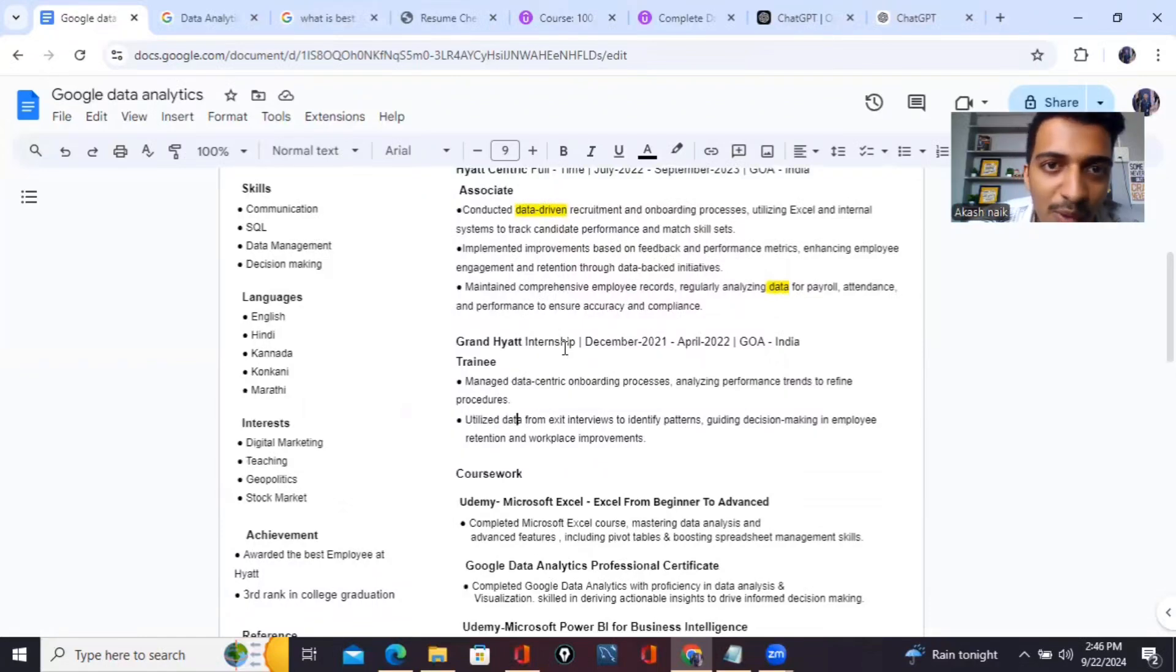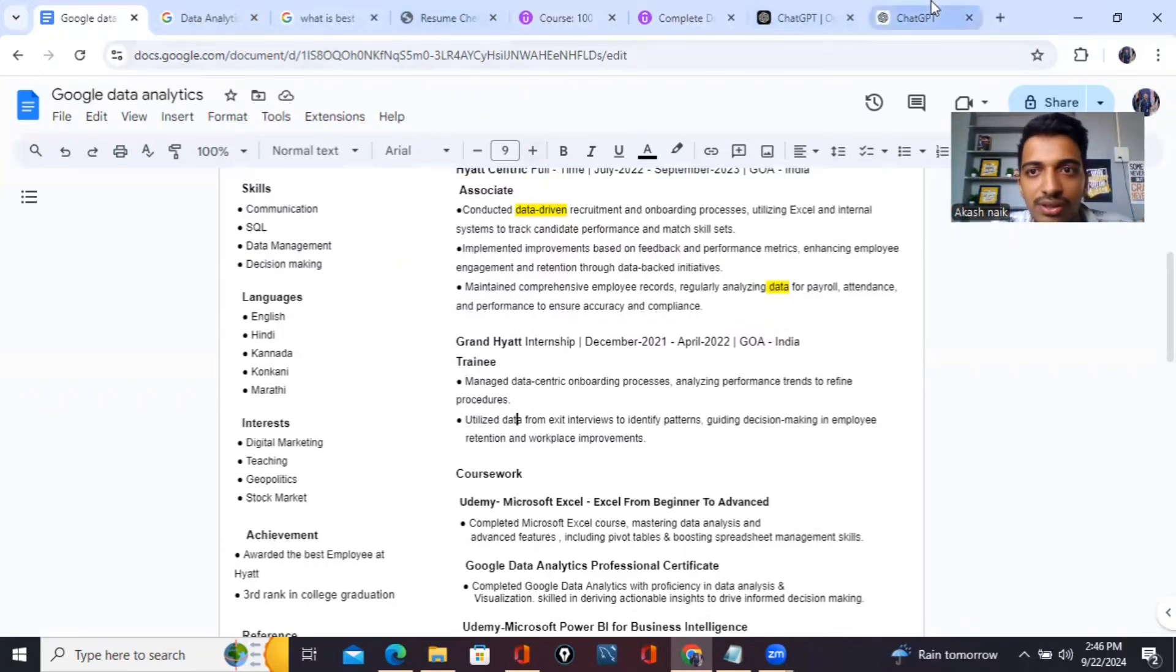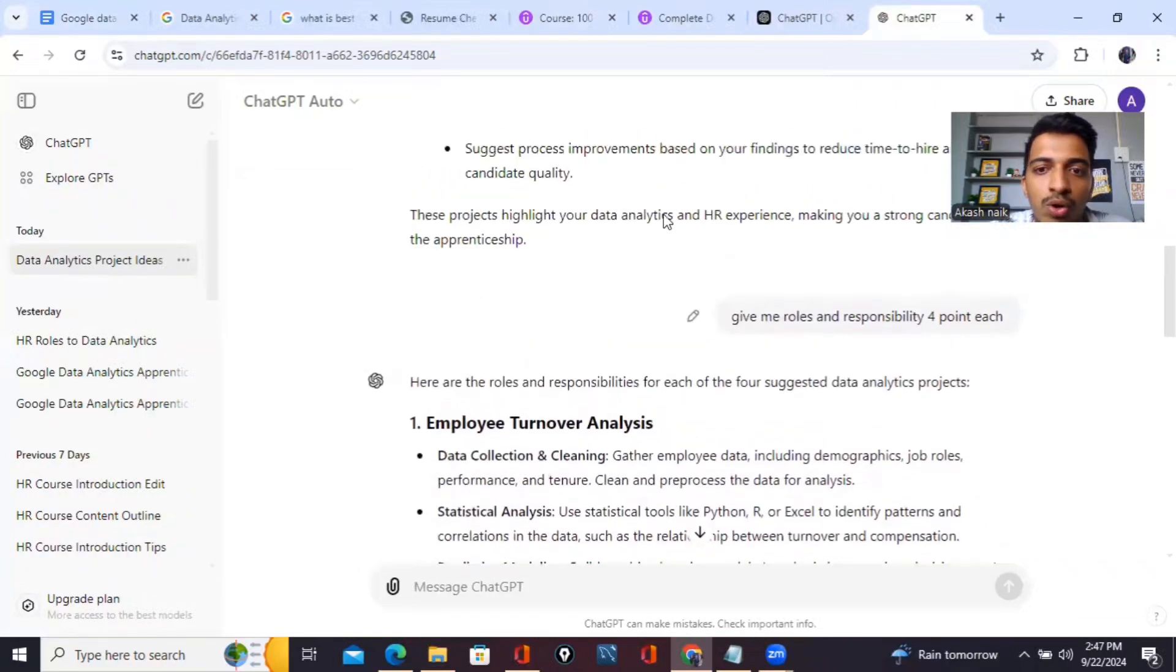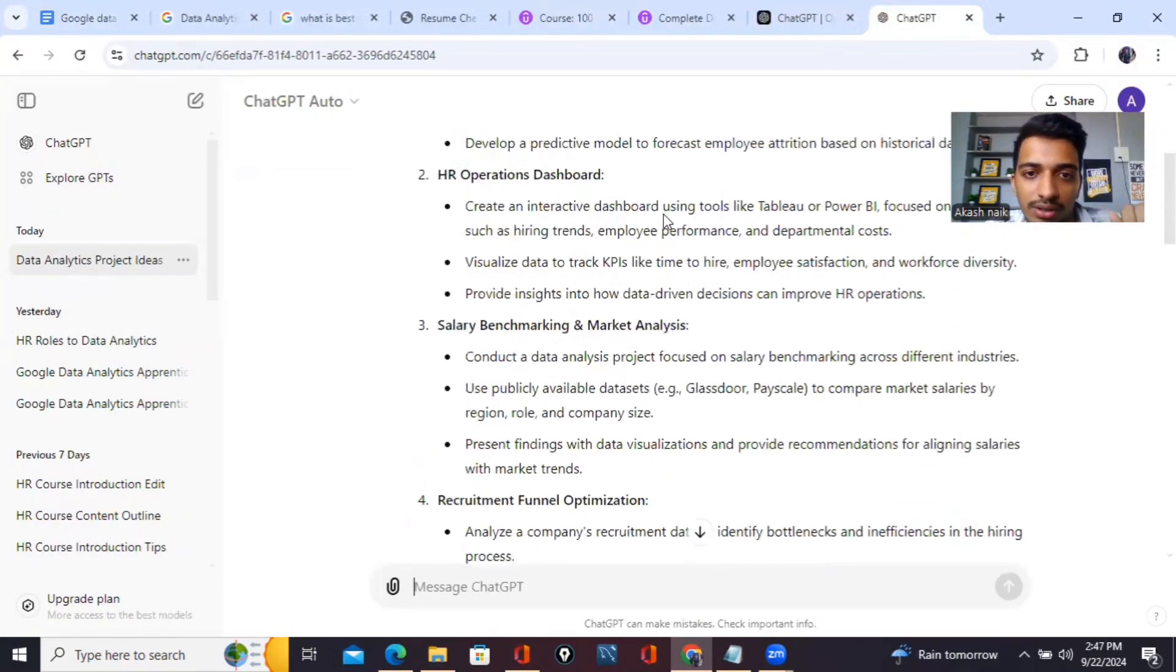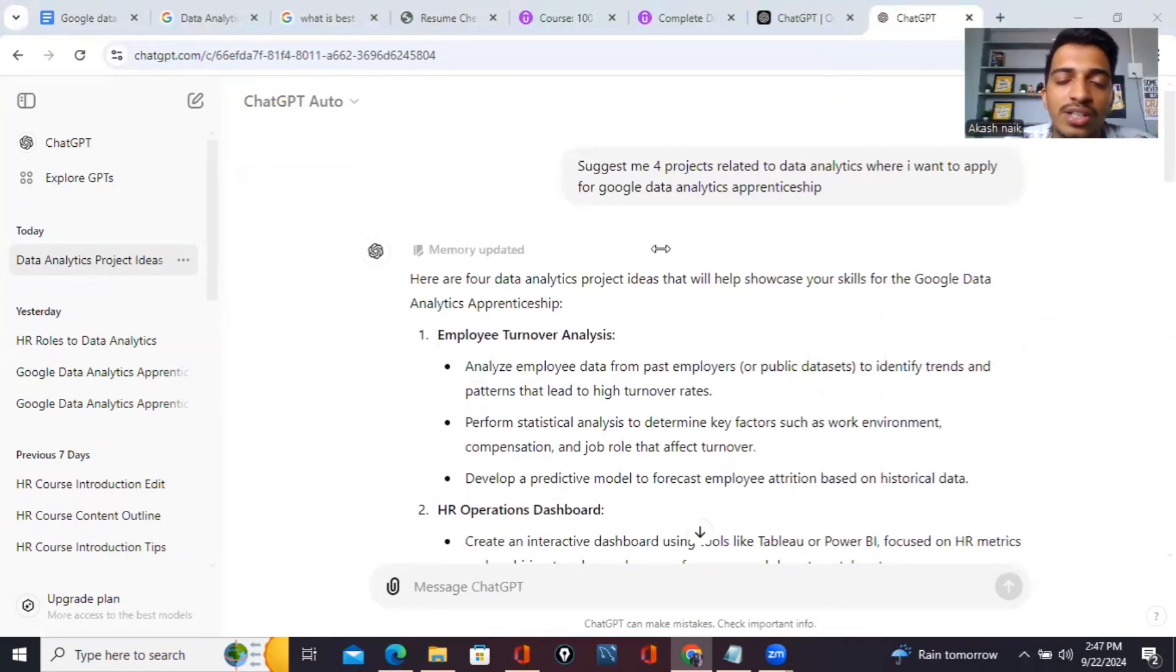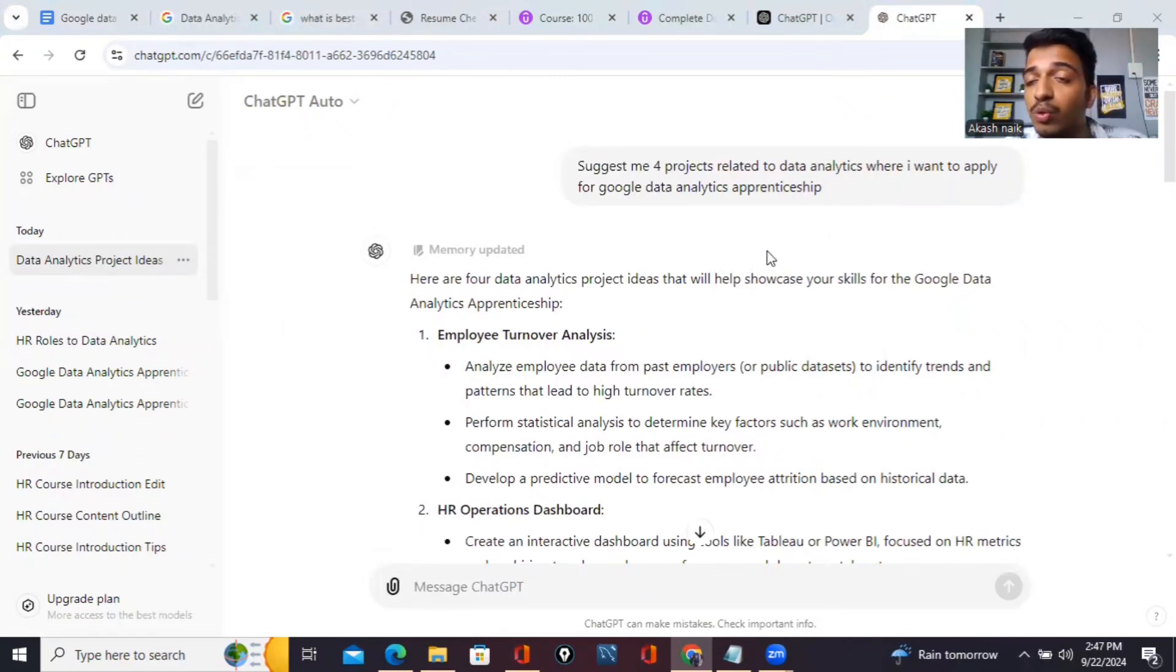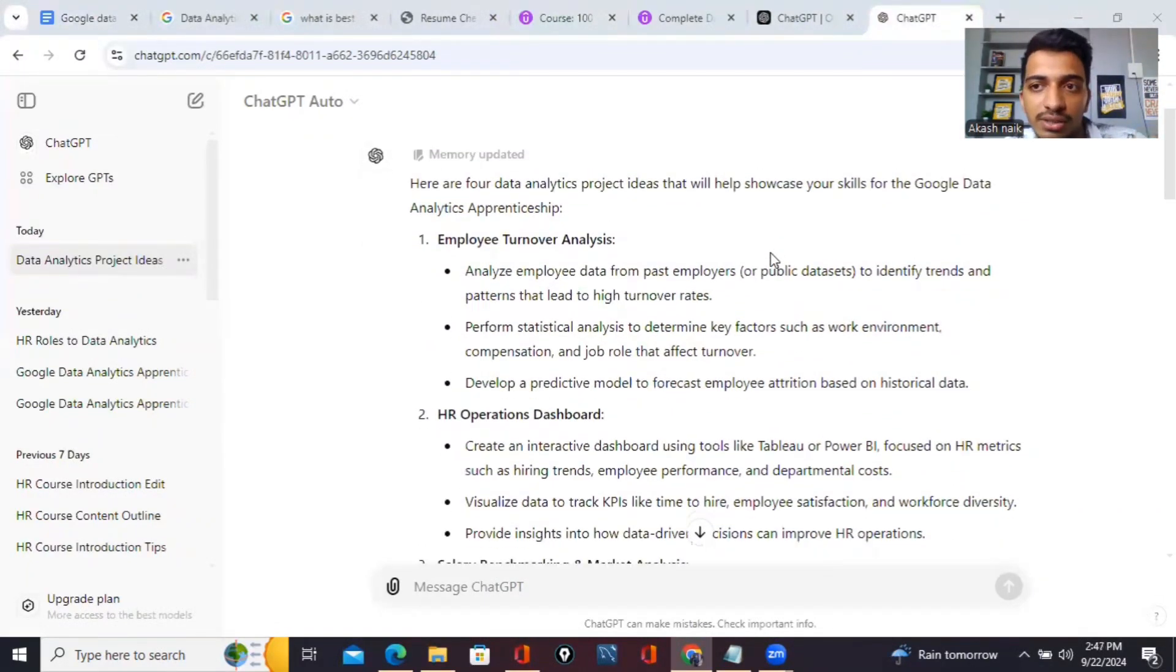Now comes people who don't have experience, people who don't have internships - how they will manage things. Let me show you. First thing, I'll take you to ChatGPT. Let me show you how I have done this.